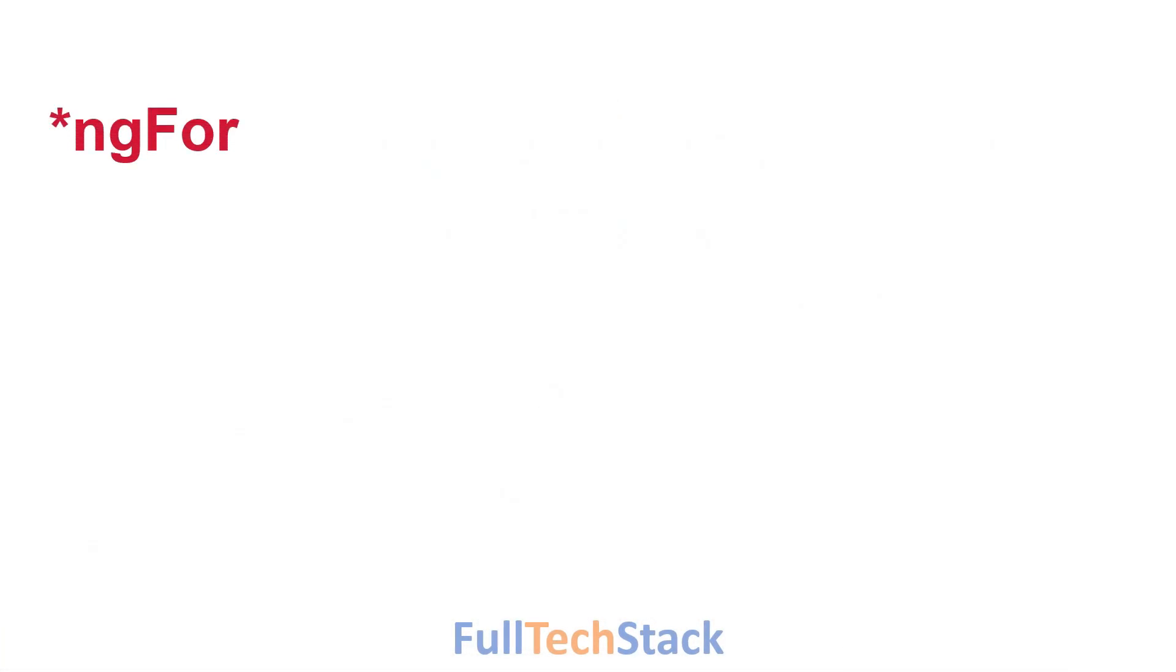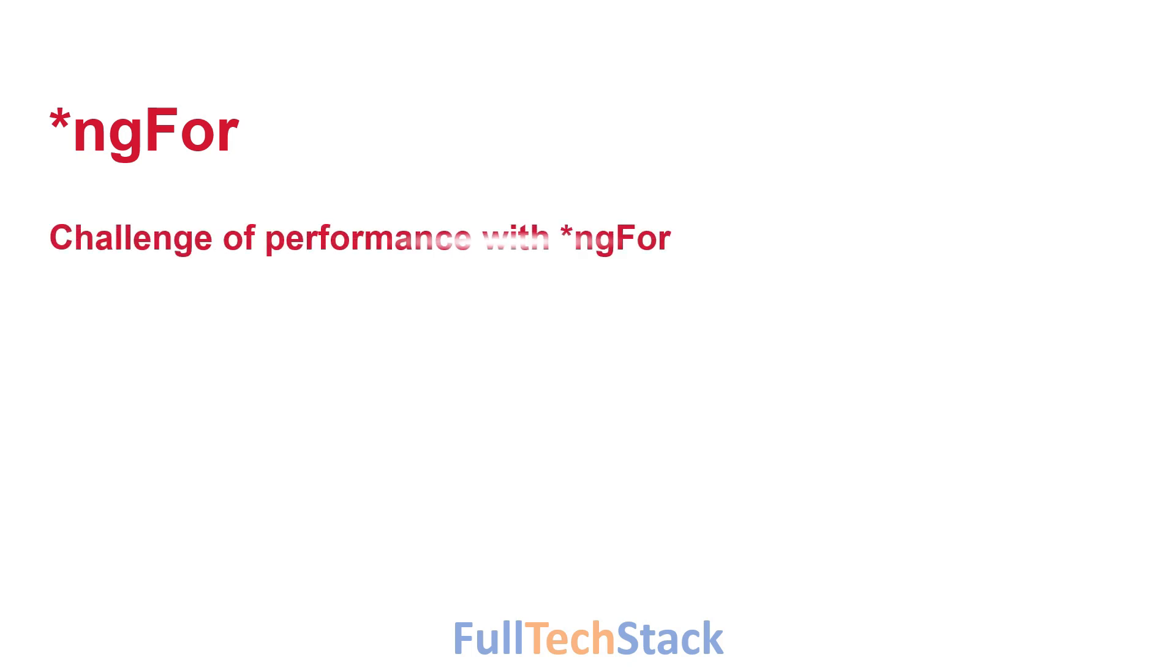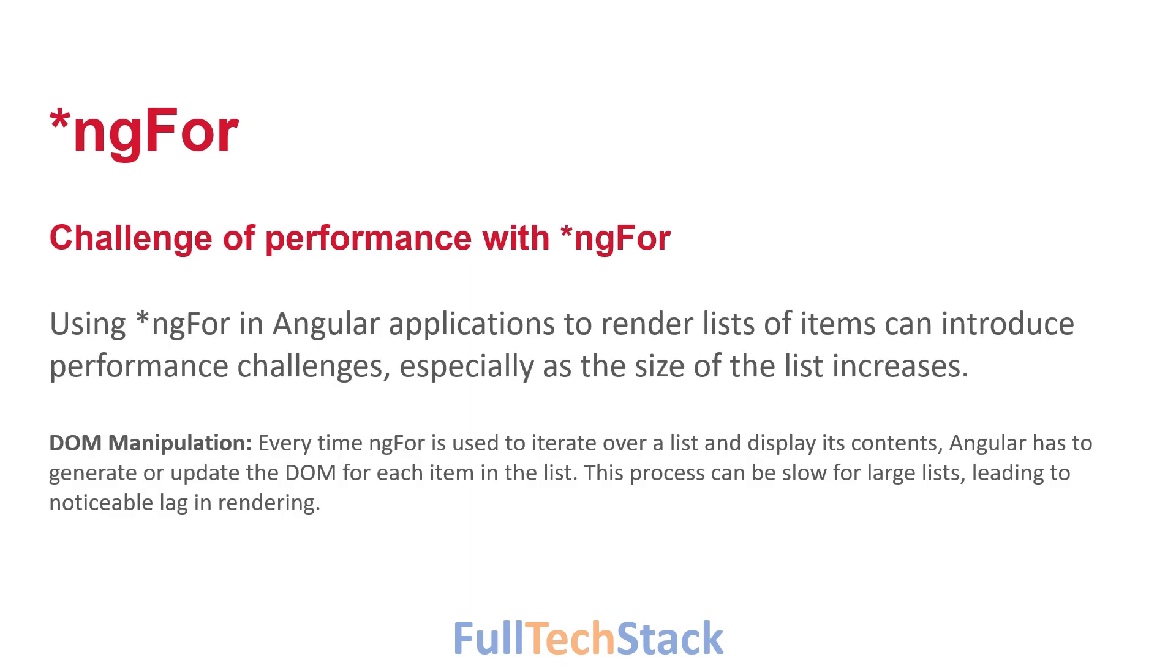In our last session, we explored the power and simplicity of using ngFor in Angular to render dynamic lists. Today we are going to dive deeper and tackle a common challenge of performance with ngFor when dealing with large lists or lists that change frequently.